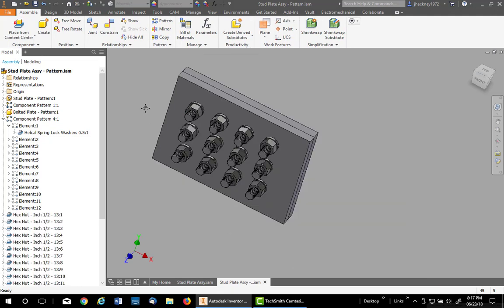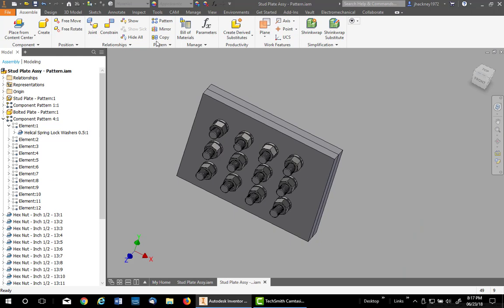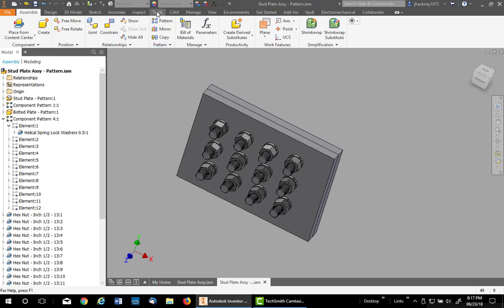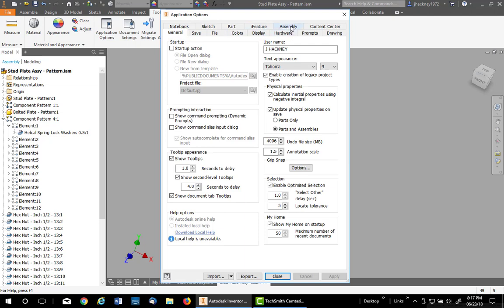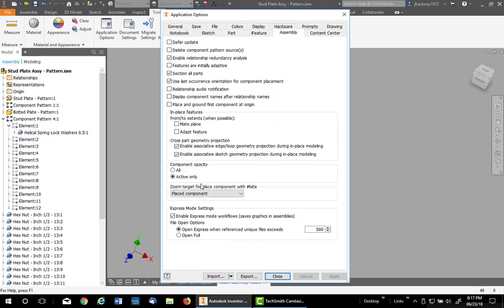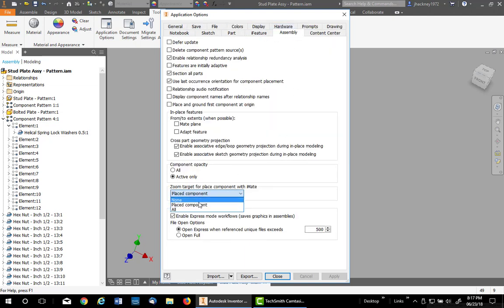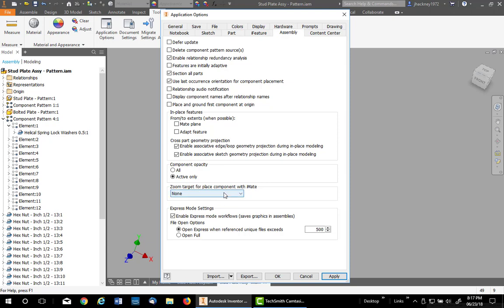Now it may zoom on you, so you might want to change that behavior if you don't want it zooming. Go to your Application Options and under the Assembly, change this to None if you have trouble with zooming.